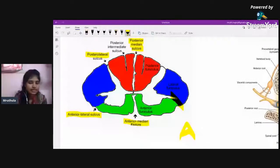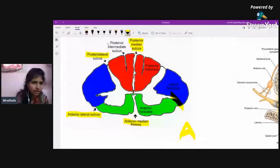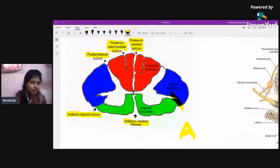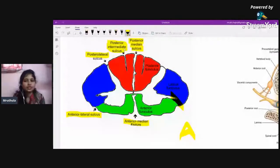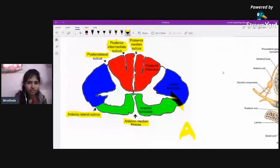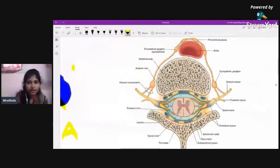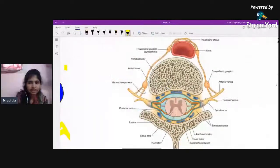There is one more sulcus called the posterior intermediate sulcus, but it is not very significant — just know it exists. In total, the spinal cord has only one fissure. That completes this part of the external features.